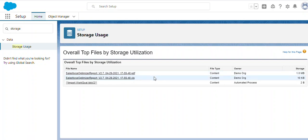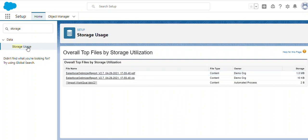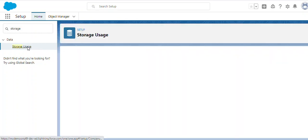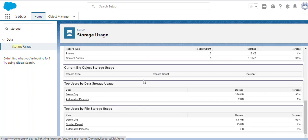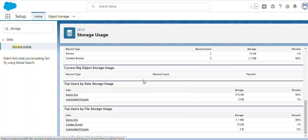Once you click on the overall top files by storage utilization, you will get a list of files which have the top storage usage. I hope this will be useful to you guys to know about Salesforce organization usage. Thank you.